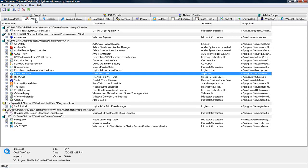And if you see any unidentified programs over here in login, you can uncheck those as well. Now they may come back depending on how robust the virus is, but this will at least give you a starting point to know that you have some trouble.